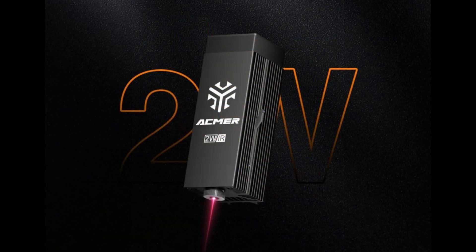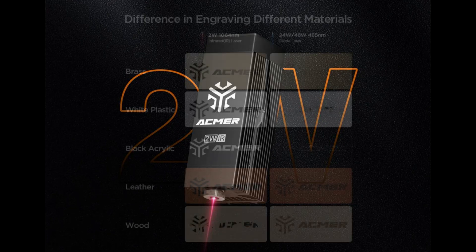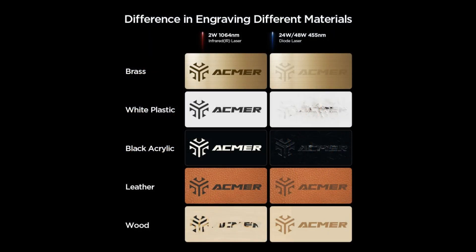The third module is a standalone 2 watt infrared module. The IR module emits a 1,064 nanometer wavelength infrared laser. This wavelength is perfect for engraving metals like brass and stainless steel, and plastics like acrylic, ABS, and PLA.